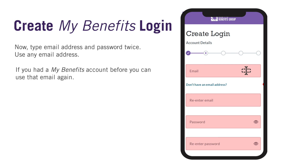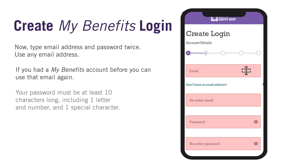Put in your password next. Your password must be at least 10 characters long, include one letter and number, and a special character. The system will let you know if your password does not meet the requirements.